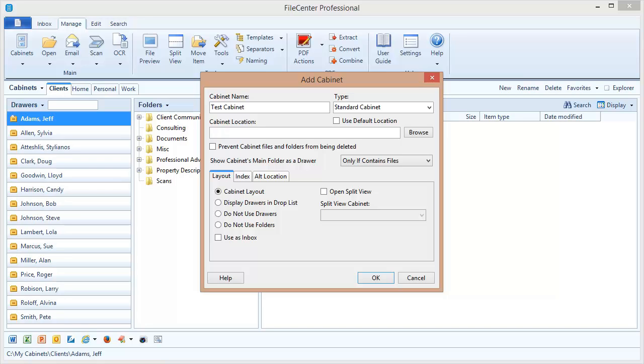Now every cabinet needs a location. This is going to be the folder where all of the cabinets' drawers and folders and files are placed. I'm going to select use default location which by default is going to put it on my C drive in the my cabinets folder.